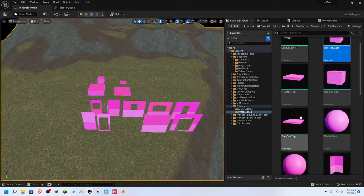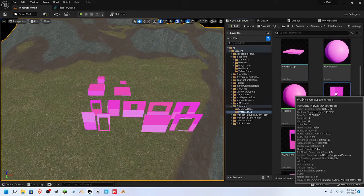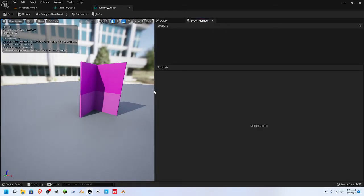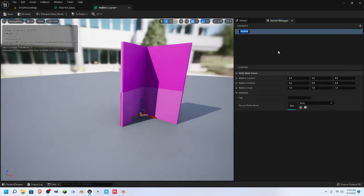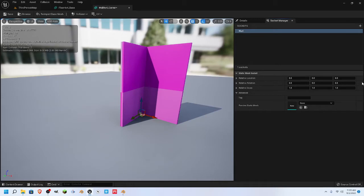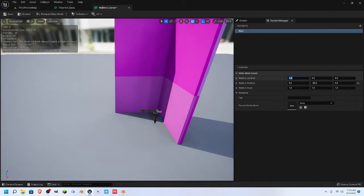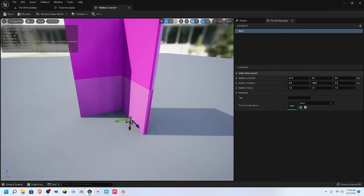Since we got one floor done we're going to go ahead and do the corner. Y'all didn't get to watch me make the corner but we're going to go ahead and do it. We're going to go to the Socket Manager. This one we are going to name 'wall' and rotate it to negative 90 on the Y. Let's pull this over on the X to 61. That's a 4x4 corner.